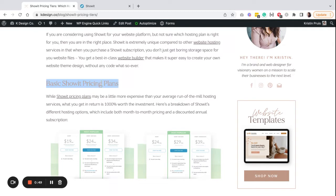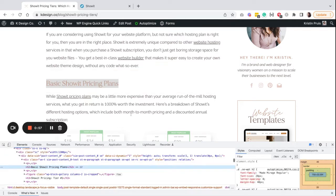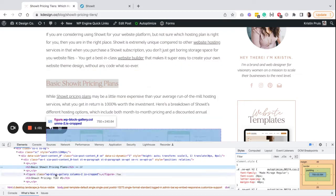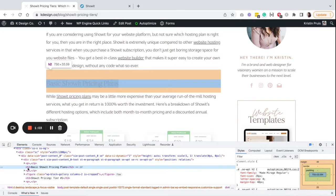I'm actually using Chrome, but you can do this in another browser as well. In Chrome, it's called Inspect. If I click Inspect, I'm going to get this pop-up menu down here that's going to show me all of the code that's associated with this post.